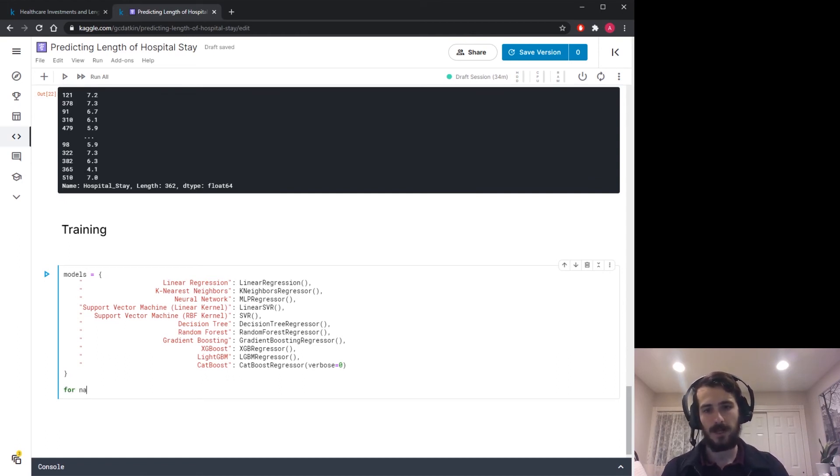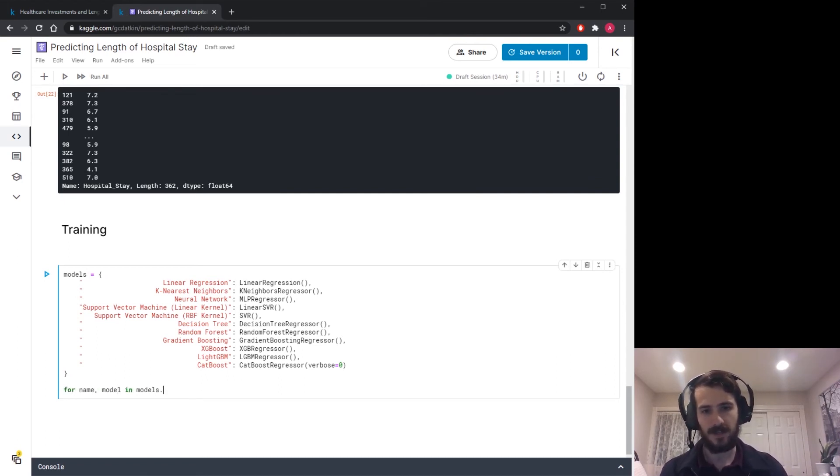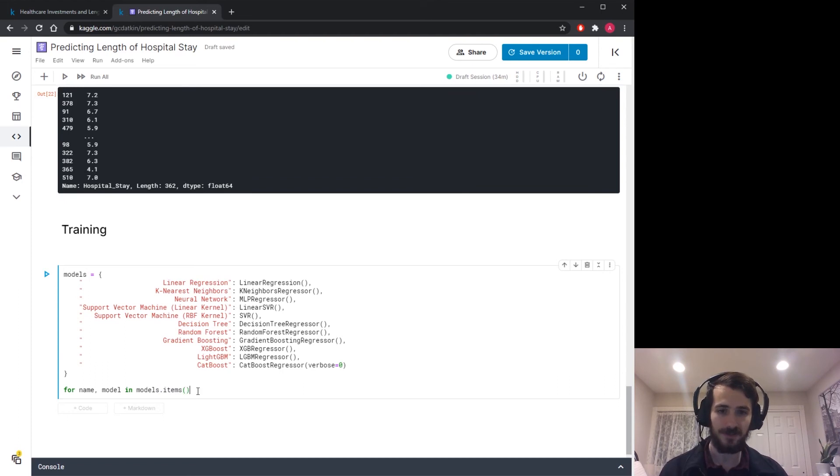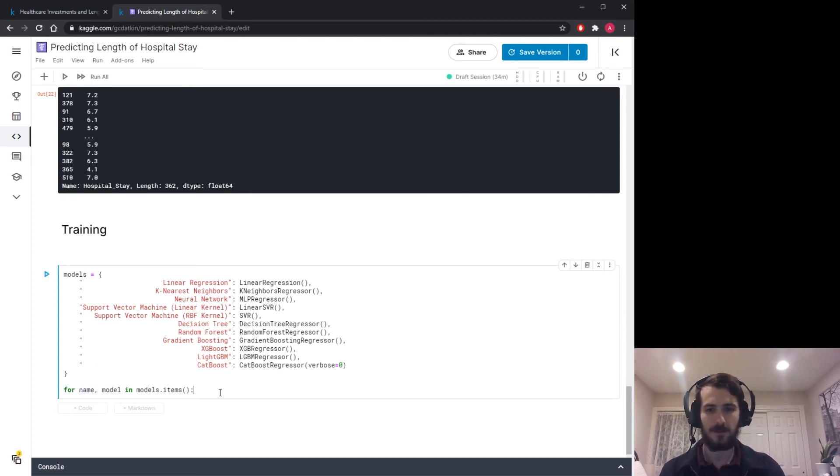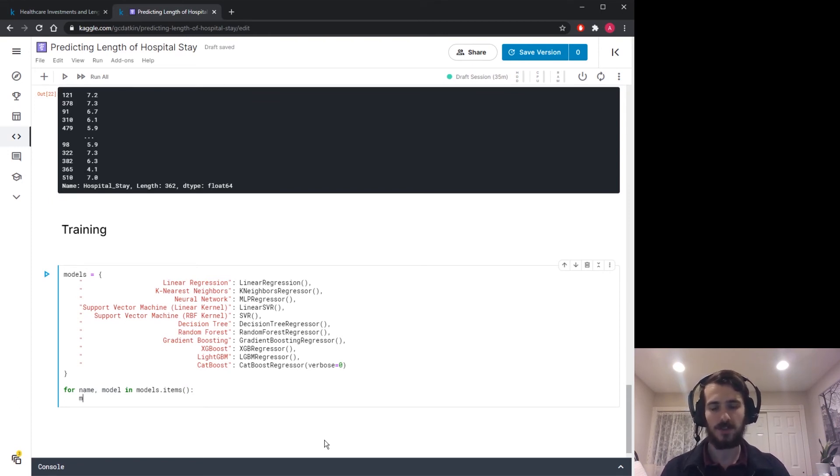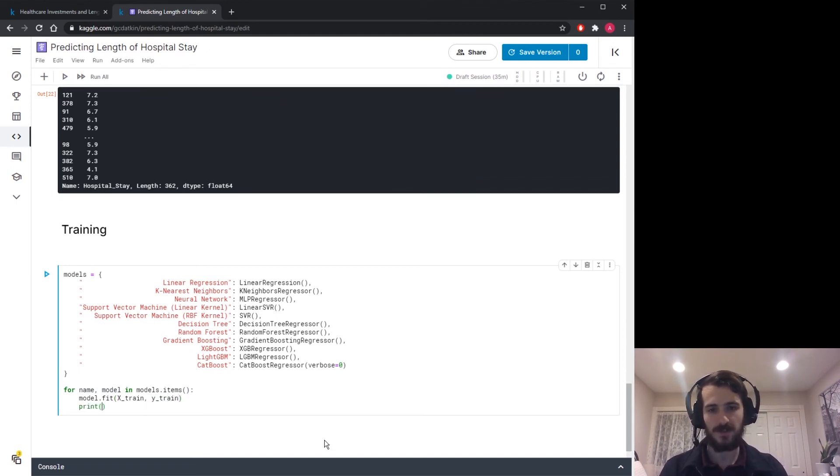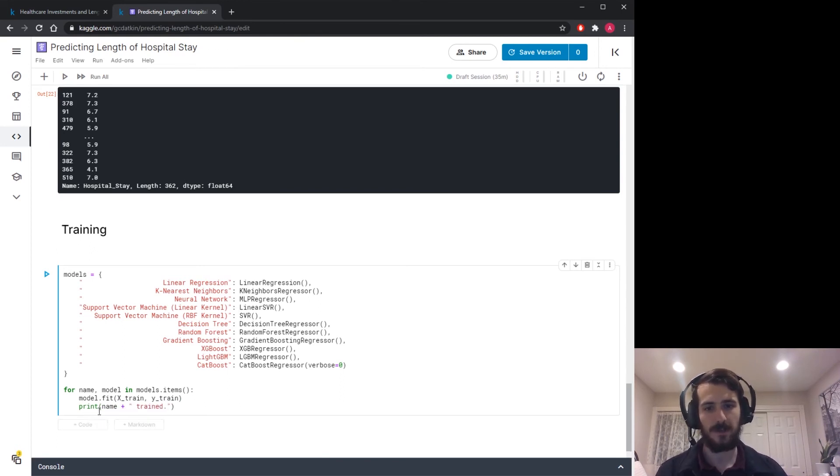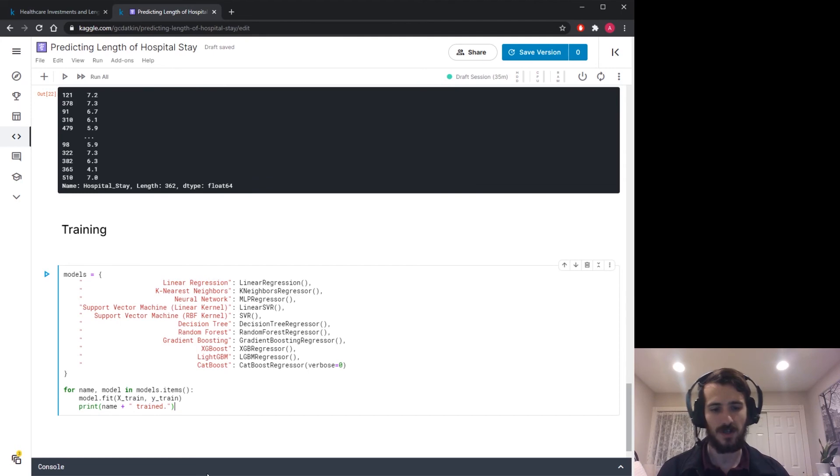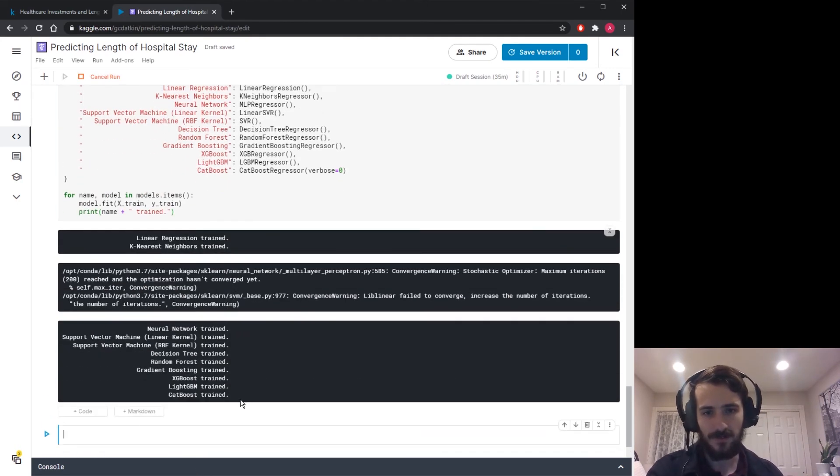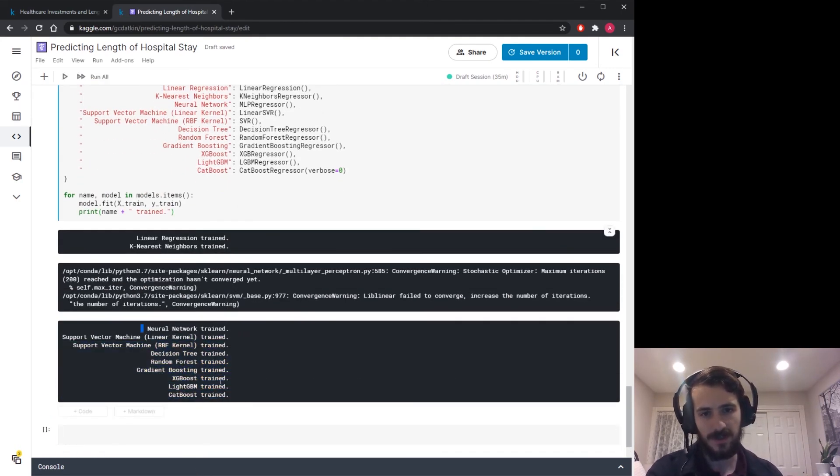So we can actually train all of these with one for loop using for name, model in models.items. So if you get the dot items from a dictionary it will return the key value pairs as tuples which you can then iterate through two at a time like this. And then for each one we're going to train just the model, model.fit on the train set, X_train, y_train. And then we're just going to print out a little message that says name plus trained. So it'll take this name here and it'll say that has been trained. So we'll run this and you can see that all of them are being trained. And that was the last one.